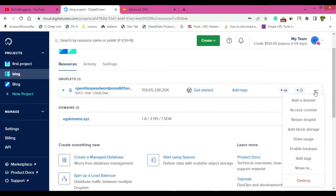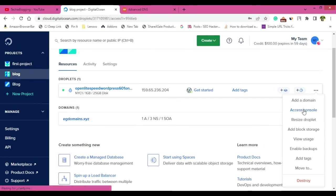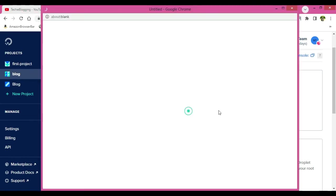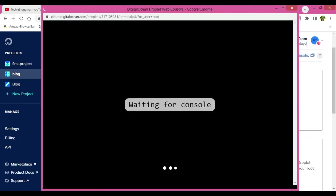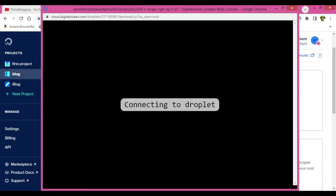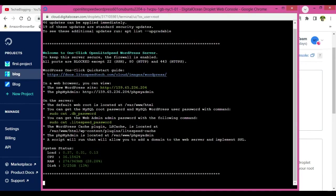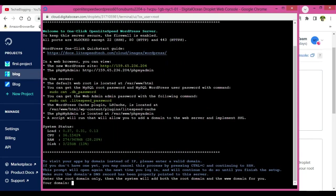For that again click on this blog section and again click on this three dots. Here you will be able to see an option called access console. Access console means you will be able to have root access to the droplet that you have just created. So just click on launch droplet console and a new page will be open where your console will be displayed and you will do the configuration here.